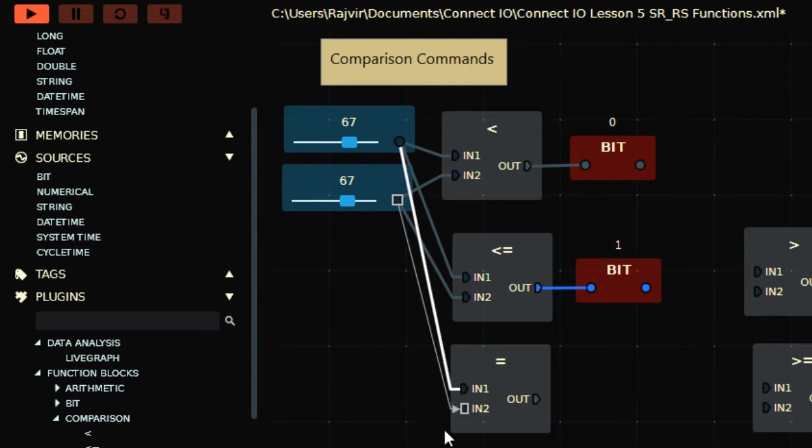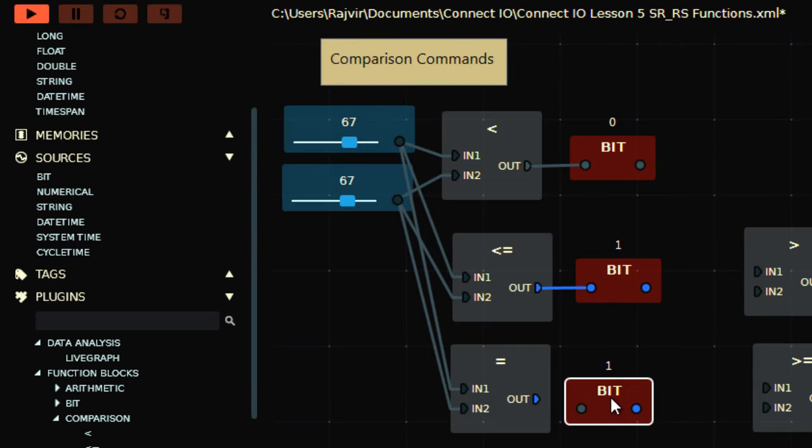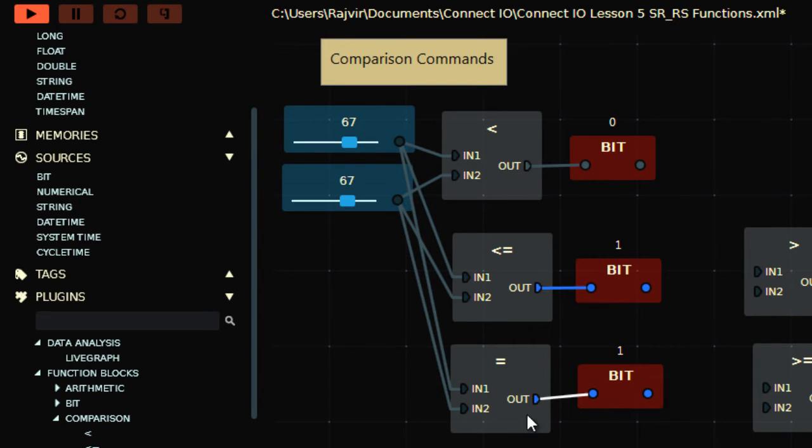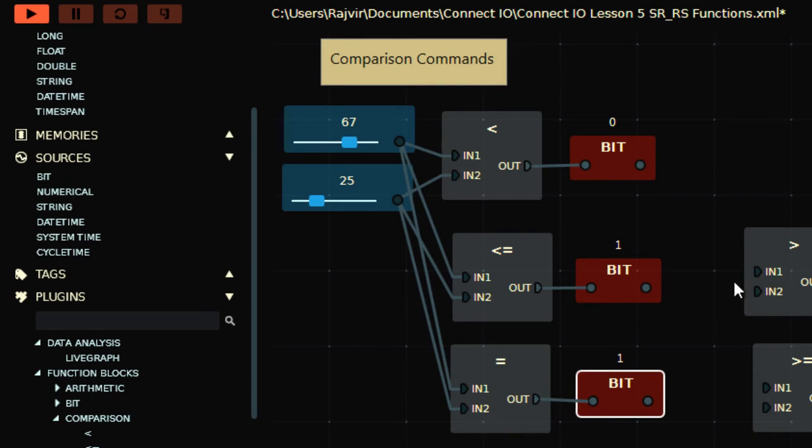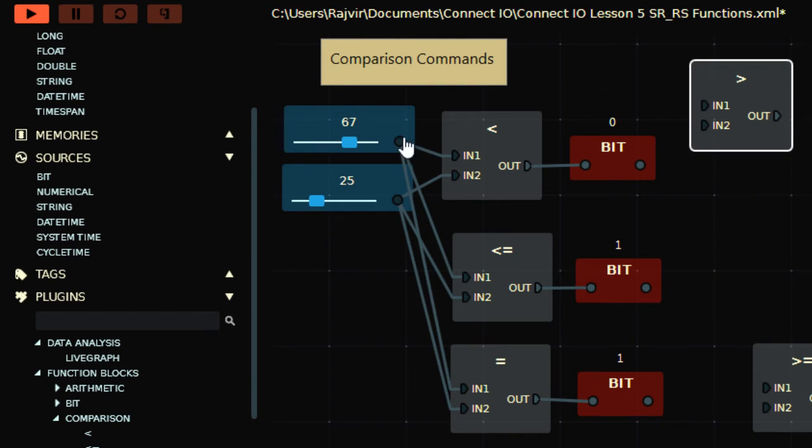Connecting it here, copy paste, this is equivalent, so output is high. So in this case 67 is neither less than 25, neither less than equal to, it's also not equal to. In this case if I connect these two inputs here.